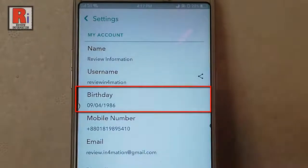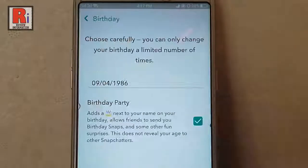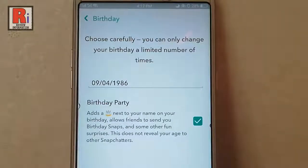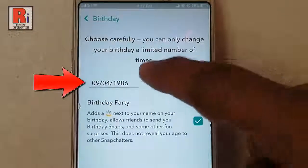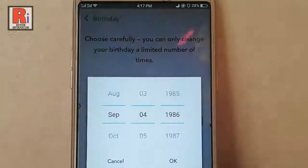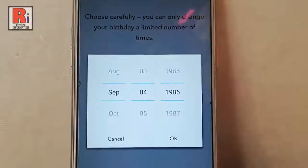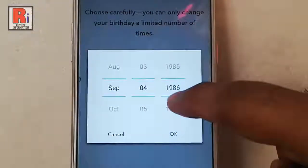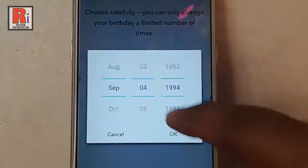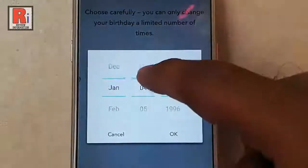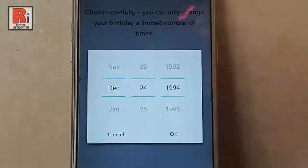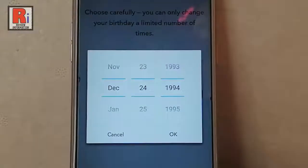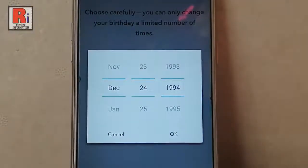Tap on birthday. Choose your desired birthday date. After that tap on ok.